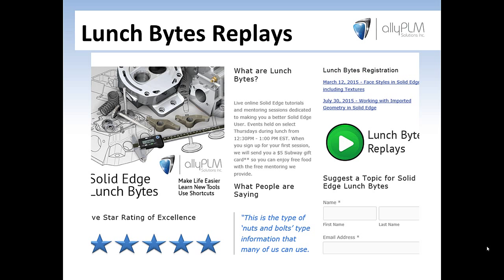That wraps up this edition of solid edge lunch bites. If you missed this one or have missed any in the past, please go to our website. We post all our previously played lunch bites there. You can even sign up for the next lunch bites. The next in solid edge will be July 30, 2015 of working with imported part geometry inside of solid edge. Also here, you'll notice down the bottom right, this is where you can suggest a topic for future solid edge lunch bites.